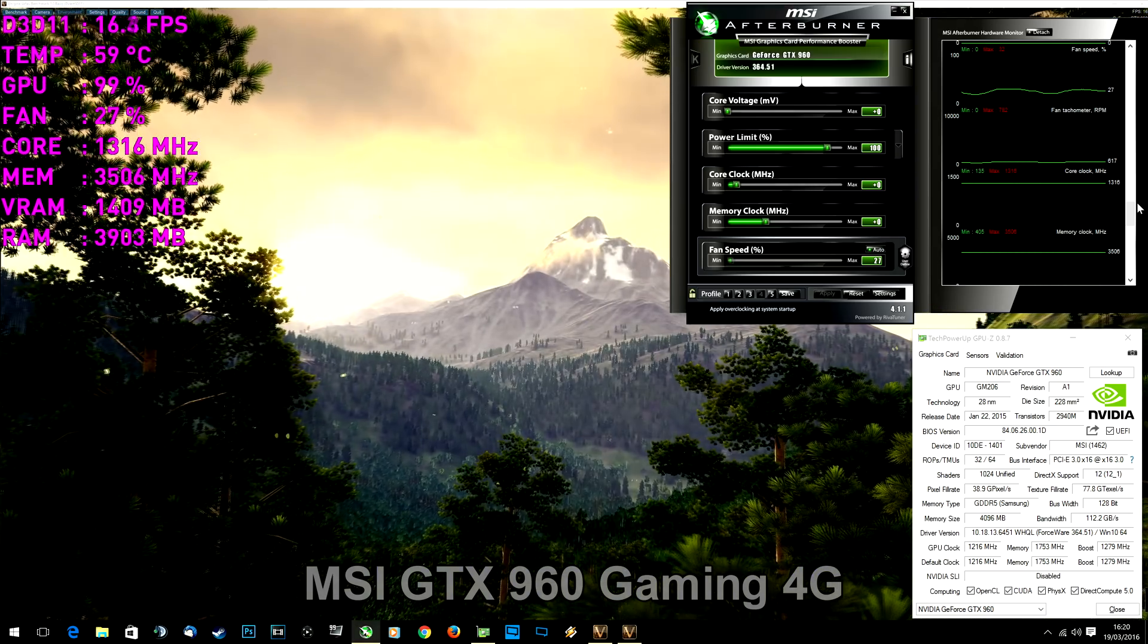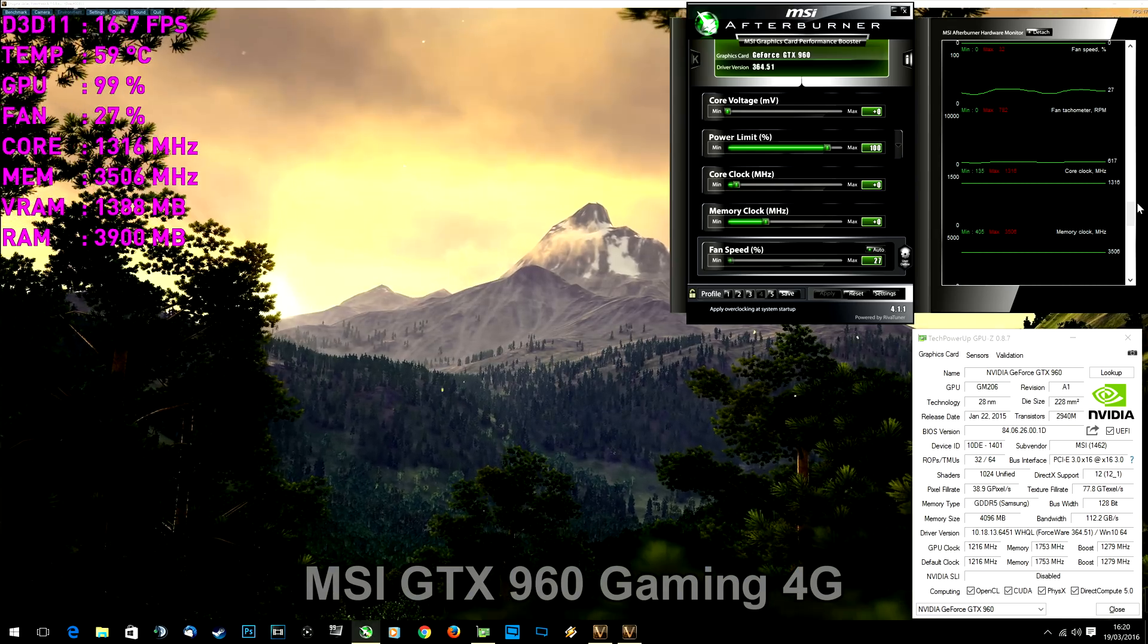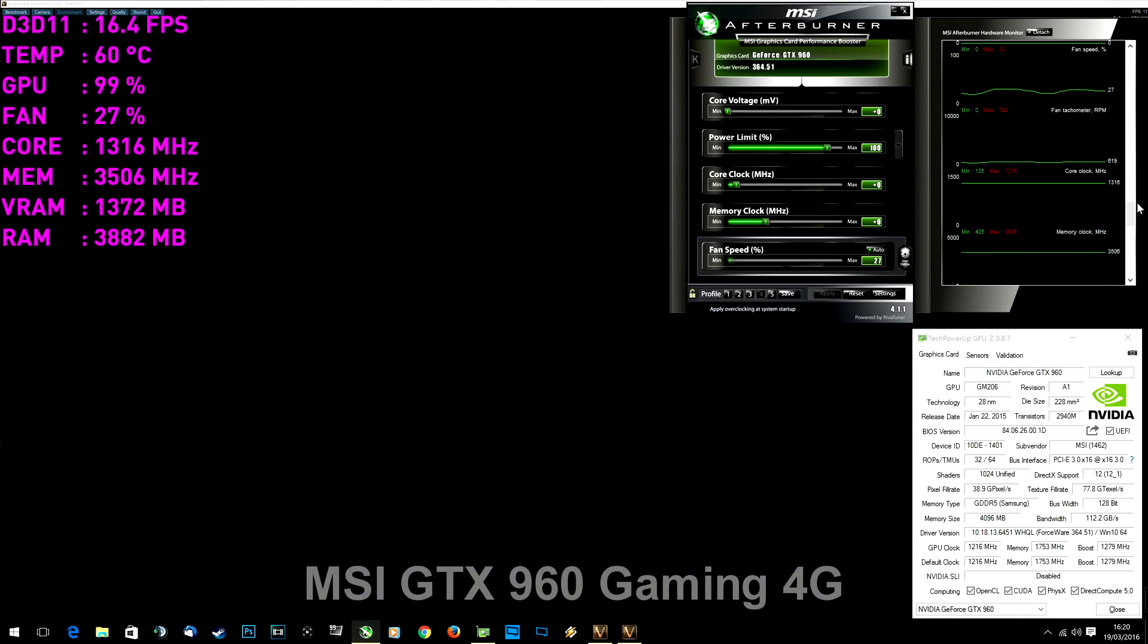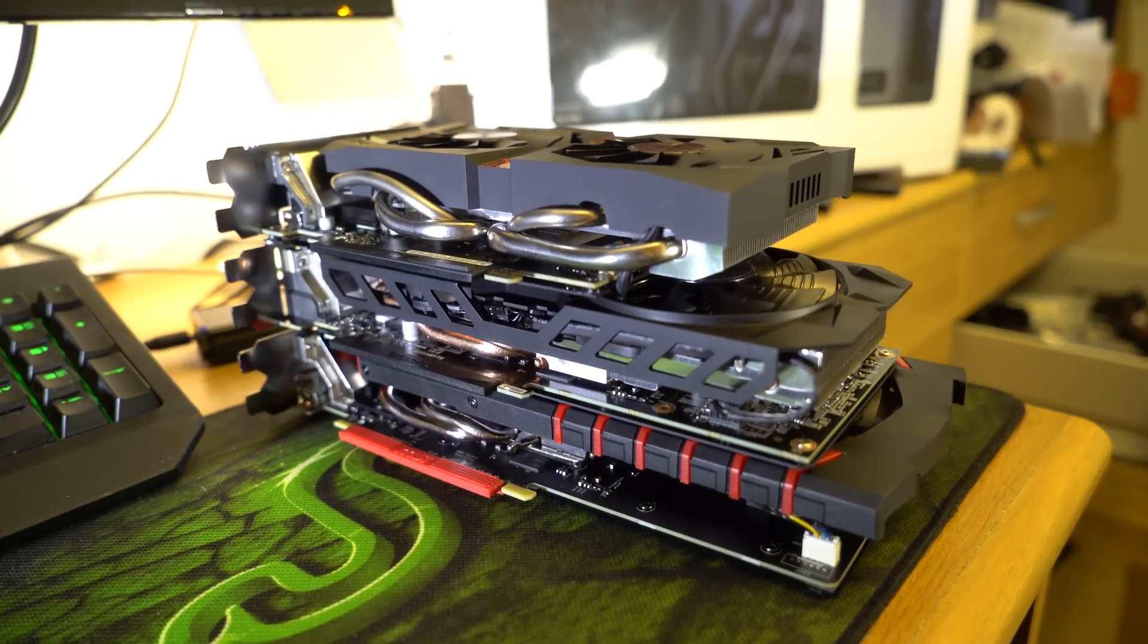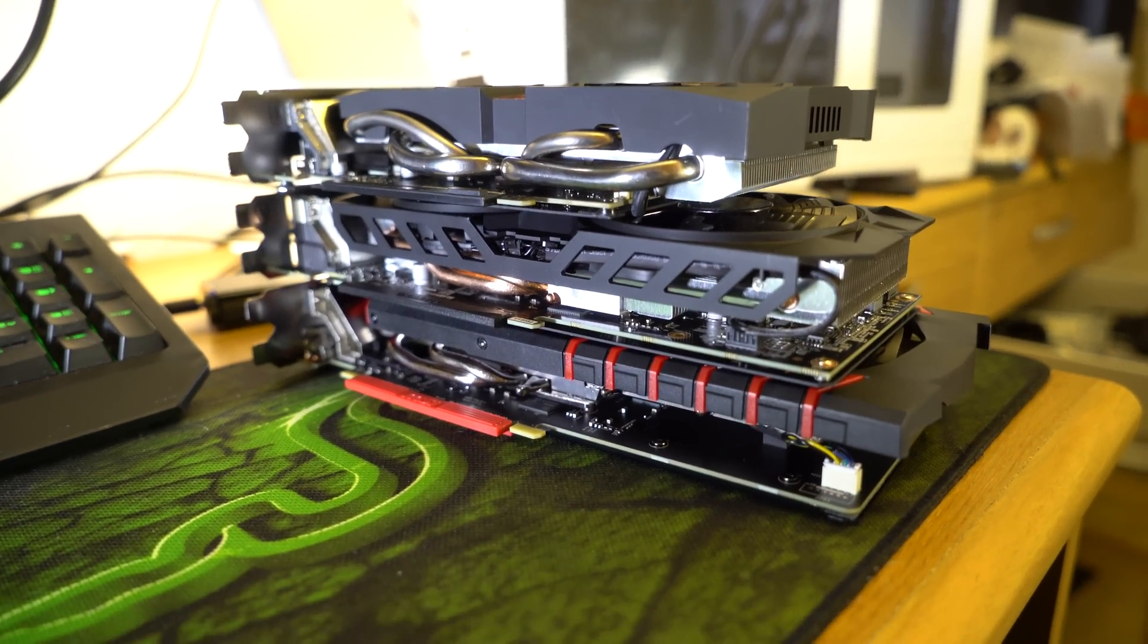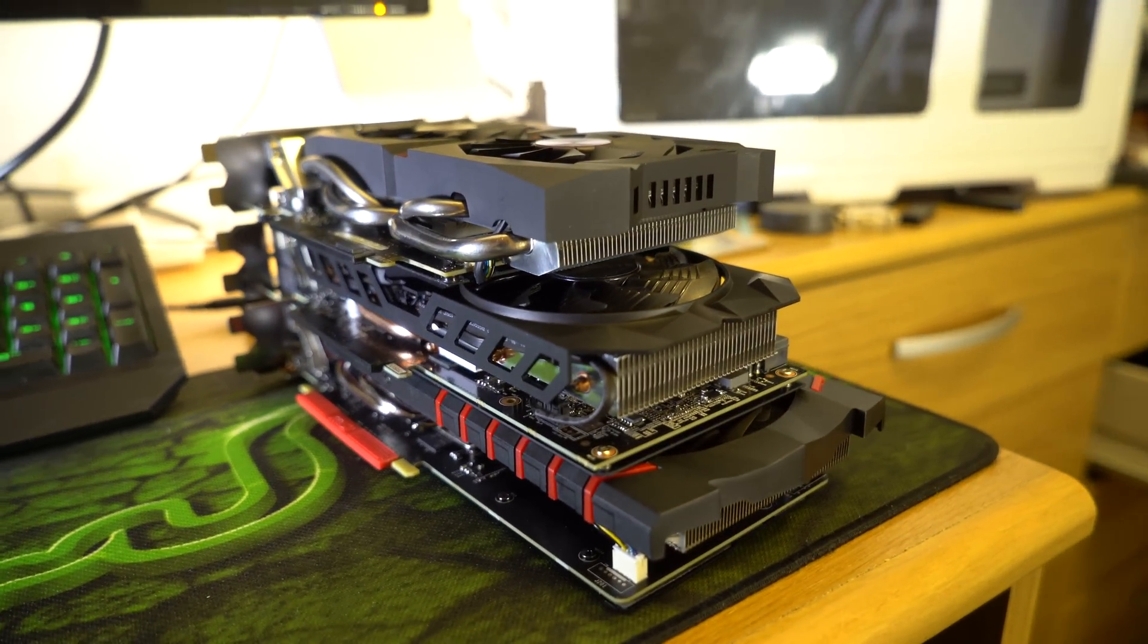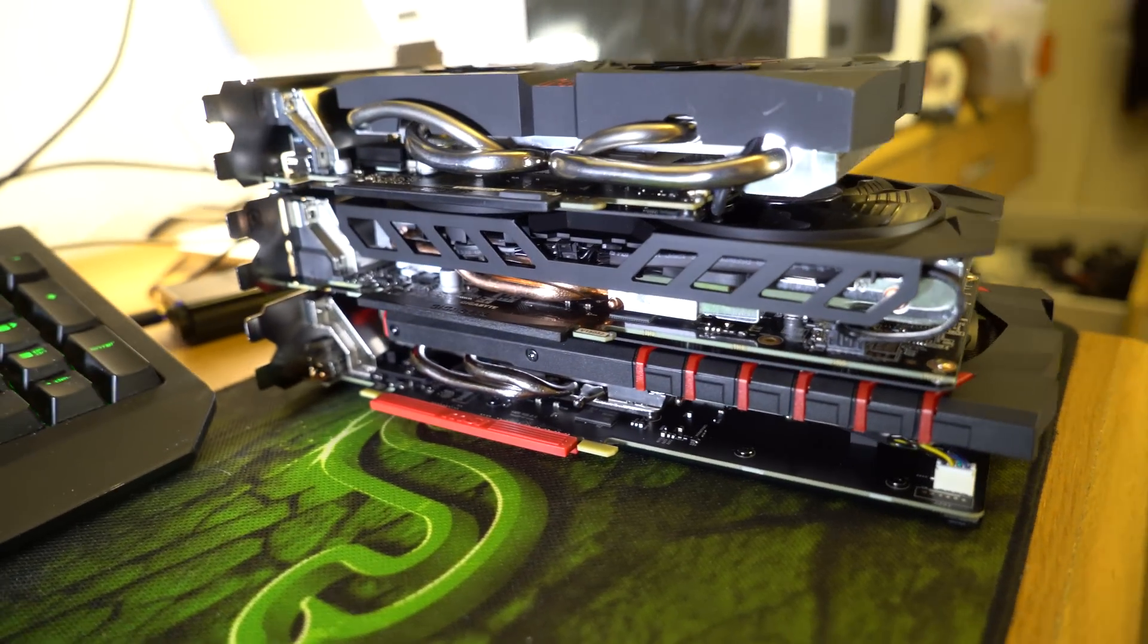Noise started bothering me beyond 70 percent. Now let's have a look at how well they overclock, but I must say that you shouldn't make a big deal out of comparing overclocks because even the same two graphics cards will overclock differently.